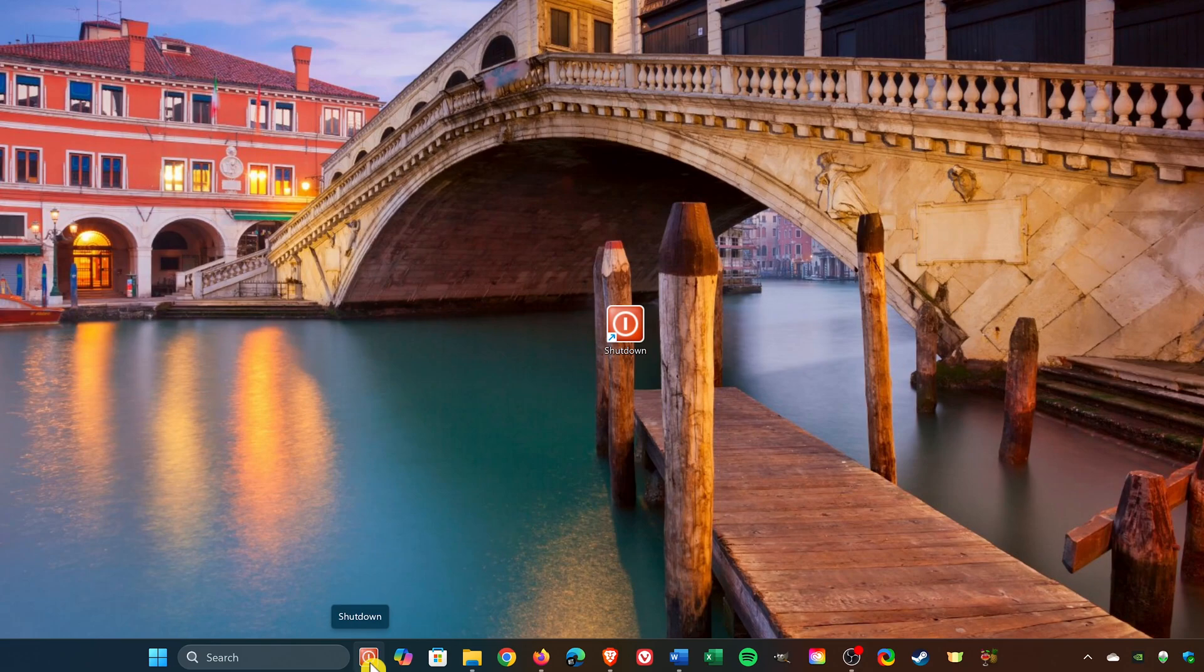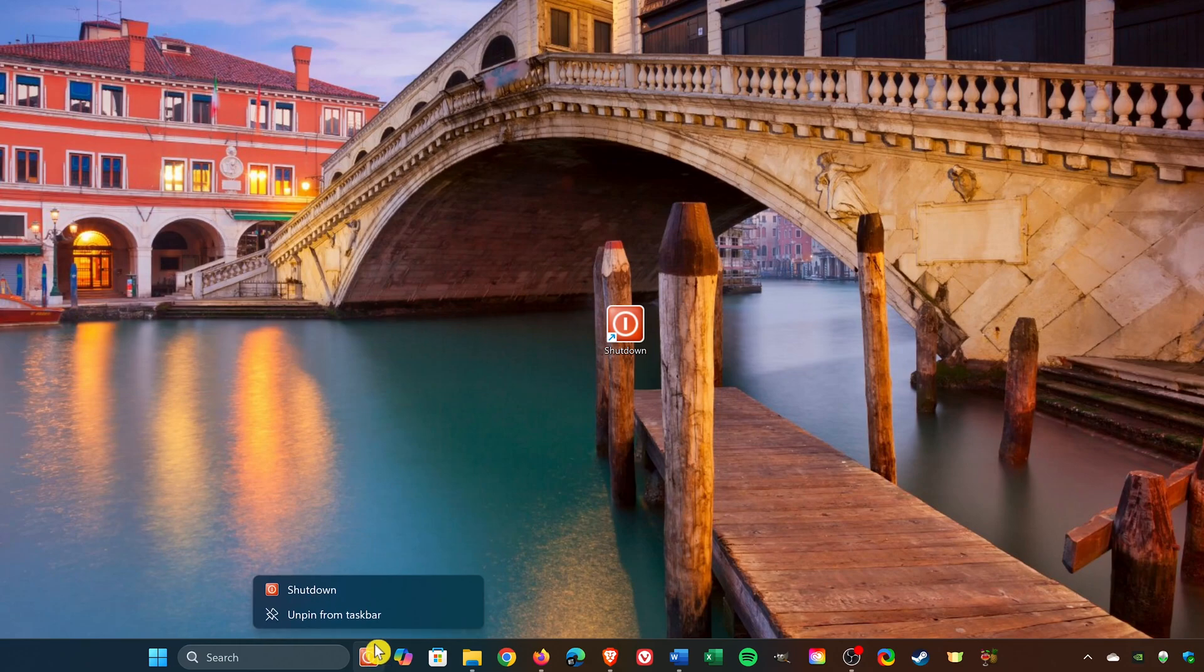If you decide that you no longer want it on the taskbar, simply right-click on it and select Unpin from Taskbar. But I'll leave it here just for now.